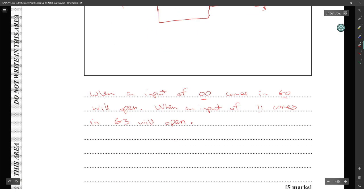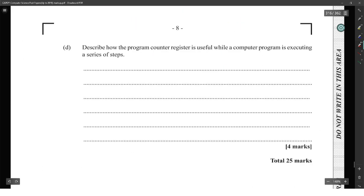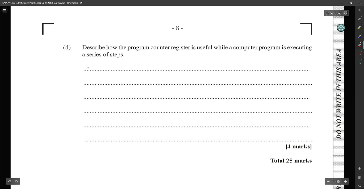If you include 00, 01, 10, and 11 you will use up all the lines, and this answer would show all possible input combinations. Describe how the program counter register is useful while a computer program is executing a series of steps.